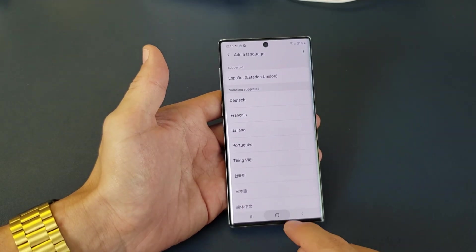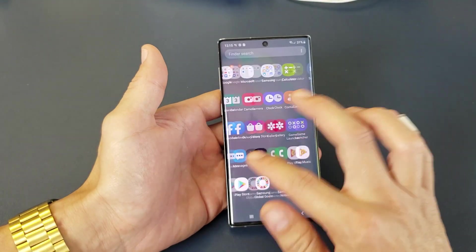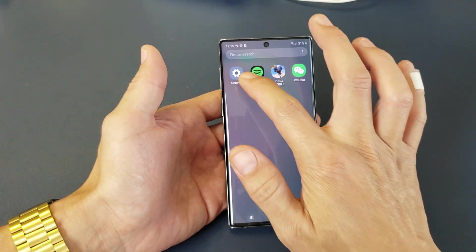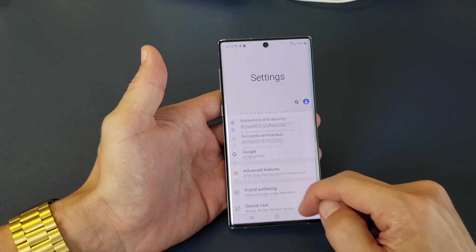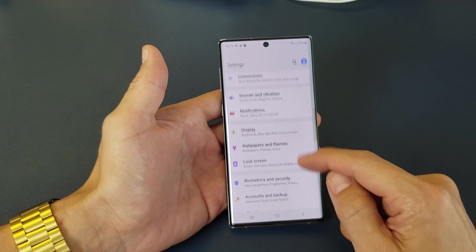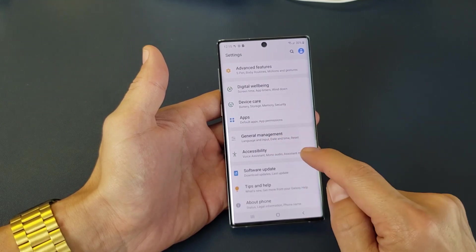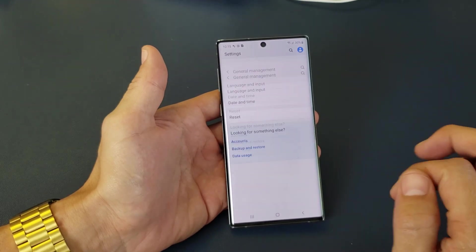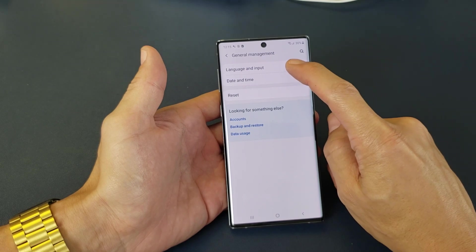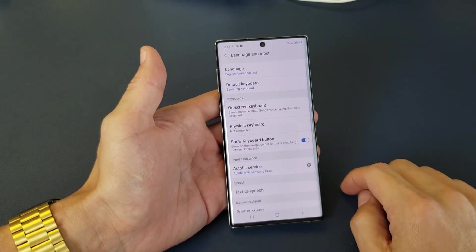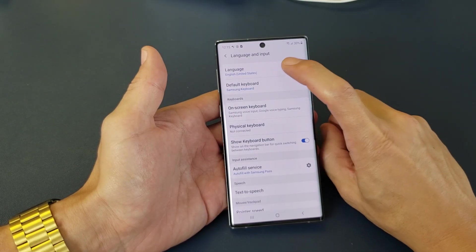So very, very simple. First thing is we need to go into settings. Go ahead and go into your settings. Then from here you want to scroll down and go down to where it says General Management. Tap on that. And now the first one up here is Language and Input. Tap on that.